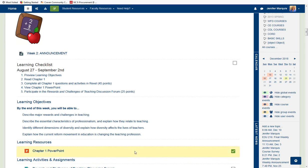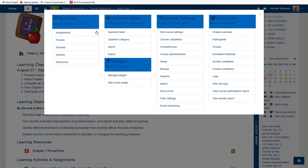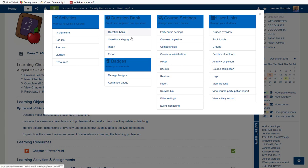The course settings are found up here at the top using this gear. There is an area that allows users to jump directly to activities in the course, including assignments, forums, journals, quizzes, and resources. There is a question bank area with information about the question bank, the question categories, and the ability to import questions into the question bank and export.